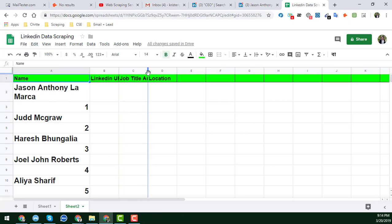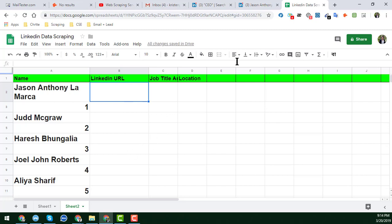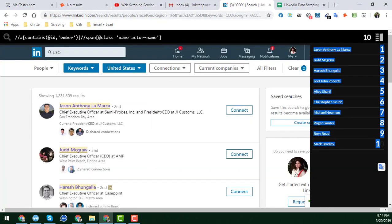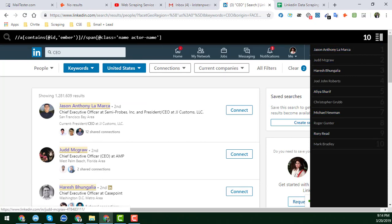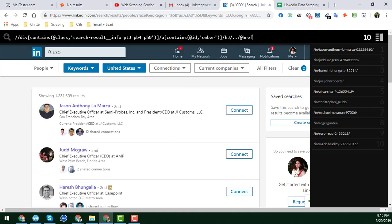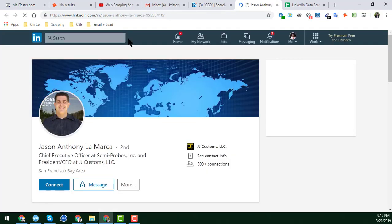Now I will get the LinkedIn URL. To do this you need another export formula, which I have also already written for you. I copy this export, paste it into the Exporter field, click Enter, and we get the 10 LinkedIn profile URLs. However, we only get a partial LinkedIn profile URL at this stage.